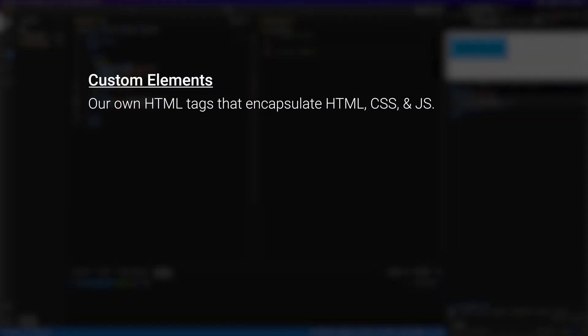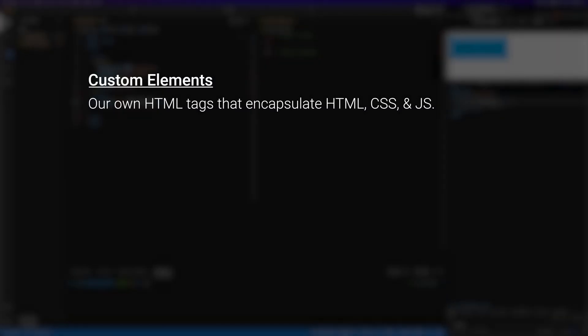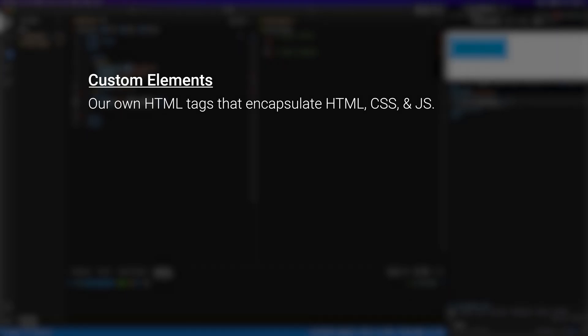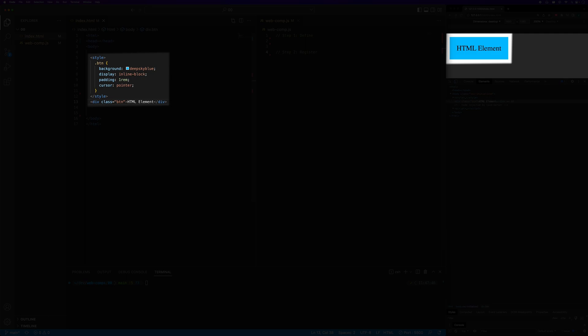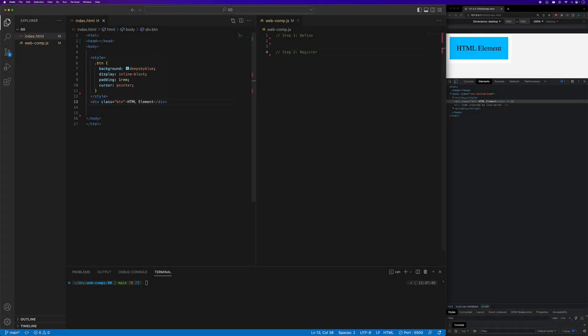Custom elements allow us to create our own HTML tags to encapsulate HTML, CSS, and JavaScript. Let's port this styled HTML element into a custom element.